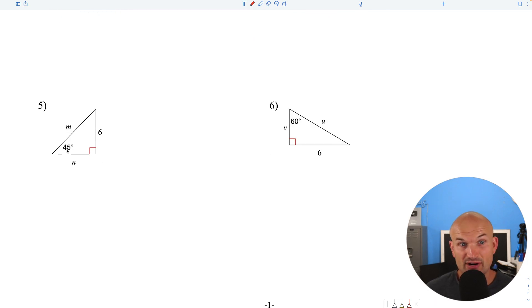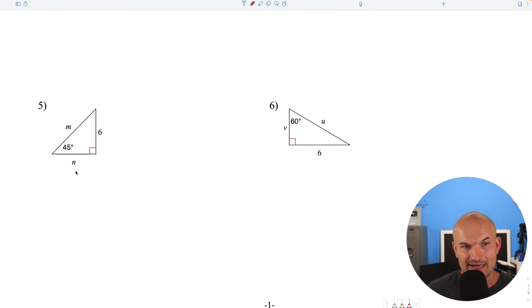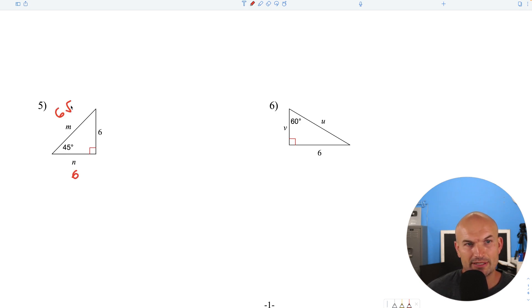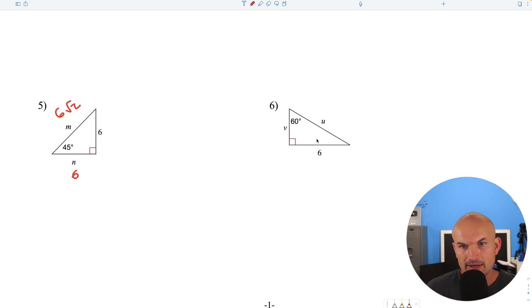In this case, we have a 45-45-90 triangle. Again, the legs are the same, so that's easy — the other leg is 6. Then to find the hypotenuse, multiply by the square root of 2, giving us 6 square root of 2.